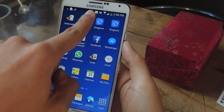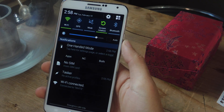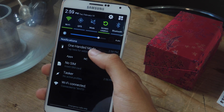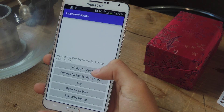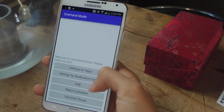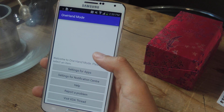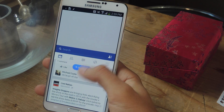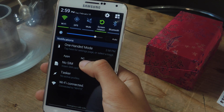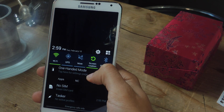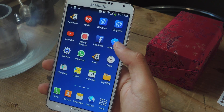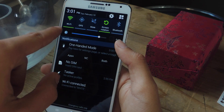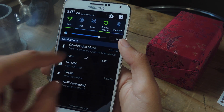Once you have that, you can swipe down on the notification tray and you'll see One-Handed Mode here under Notifications. So let's say you want One-Handed Mode under Apps — you can see that applications drop down to the bottom half of the device just like with Reachability on iOS 8. This is what Facebook looks like with One-Handed Mode on the Note 3. If you tap on NC, that will create One-Handed Mode in the Notification Tray.